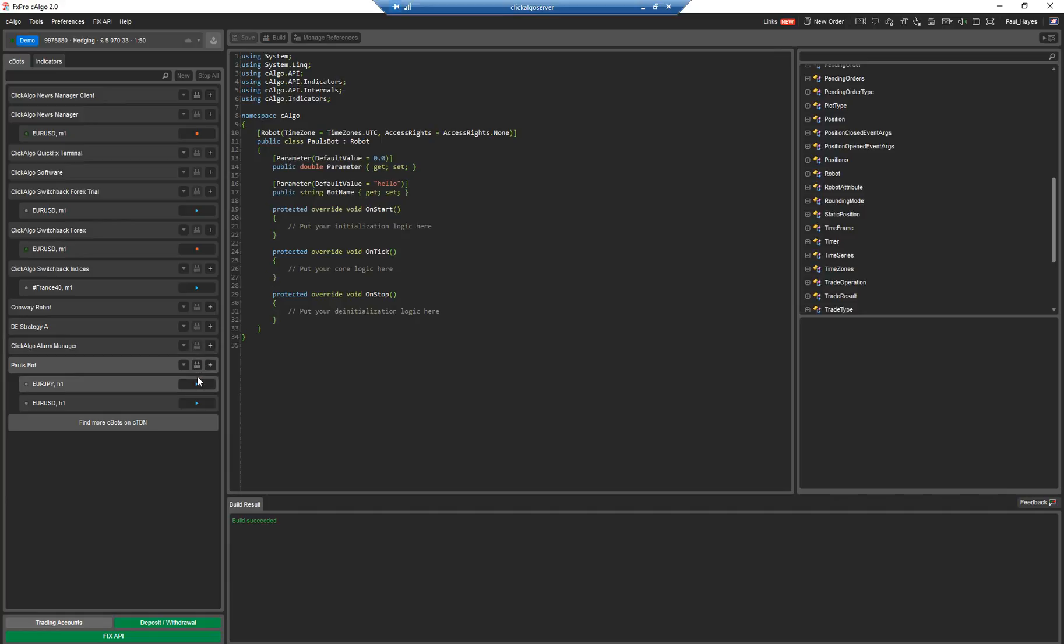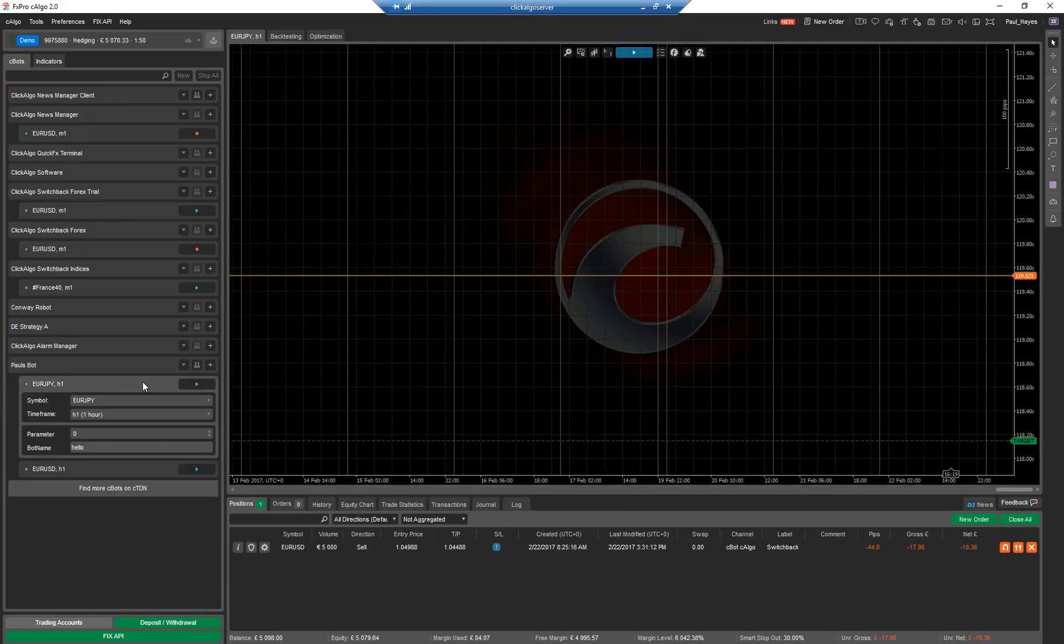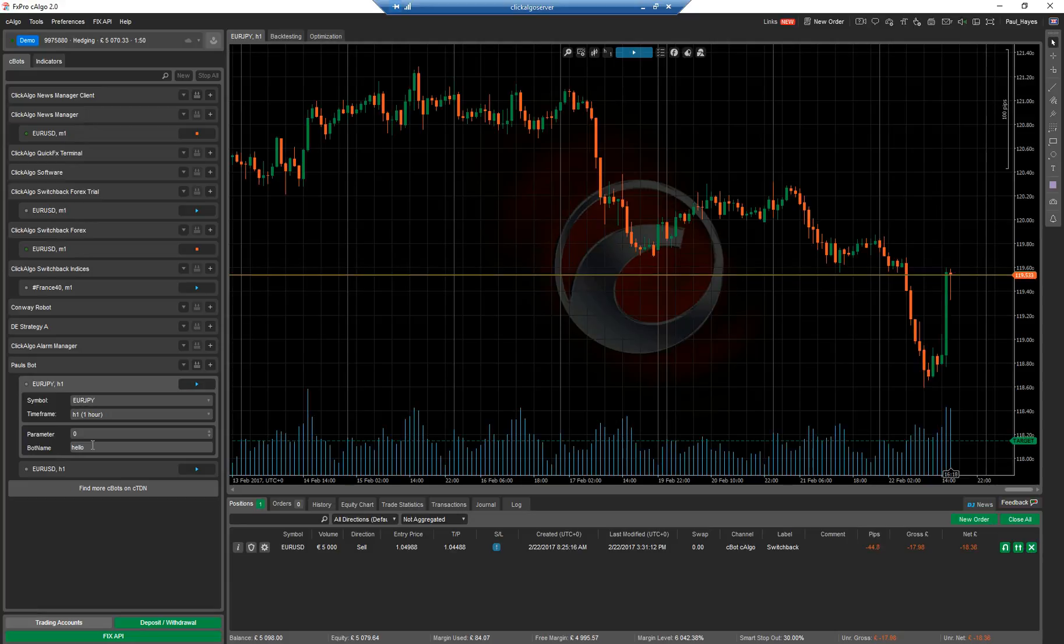So then if you build that, click on that button there, it'll actually, if you open up any one of these, it'll have it in there now. Bot name, hello. You can change that to what you want.